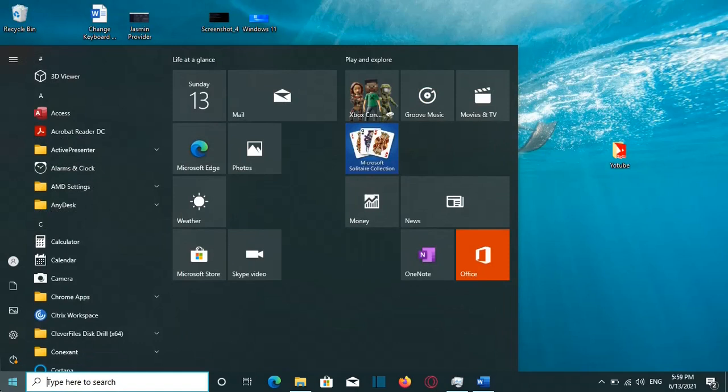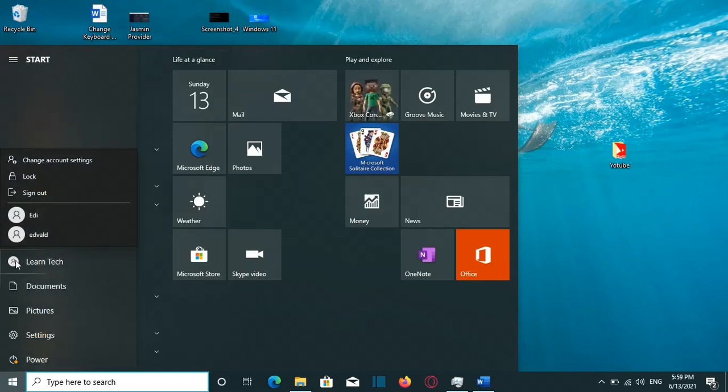So here we go. After I sign out and I sign in now in the computer using a local account, and now my Microsoft account is removed from my computer.